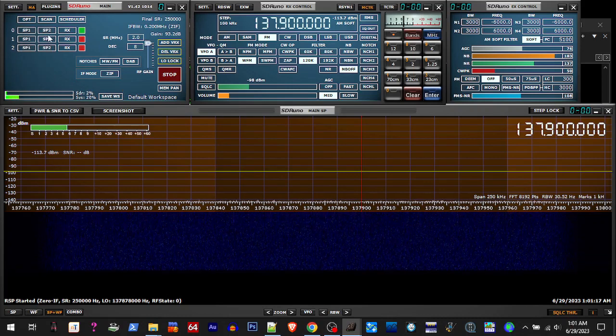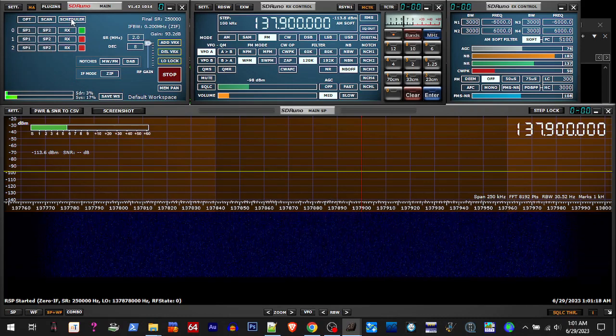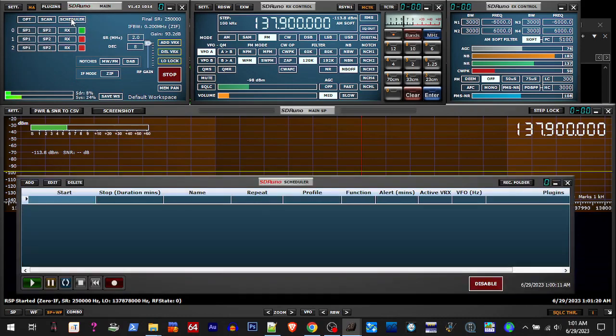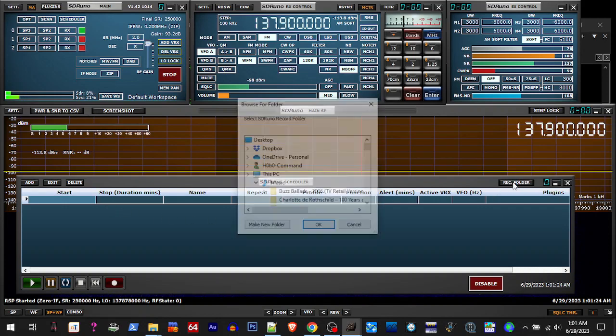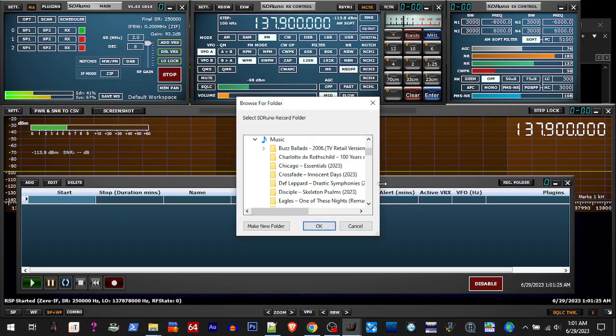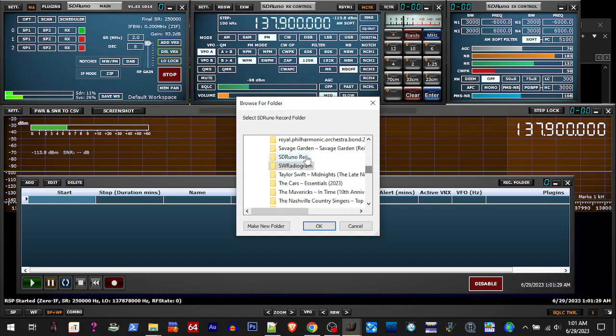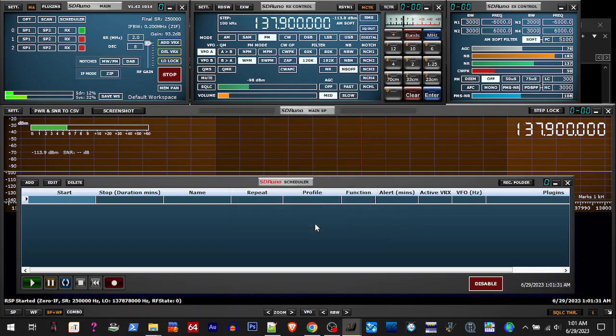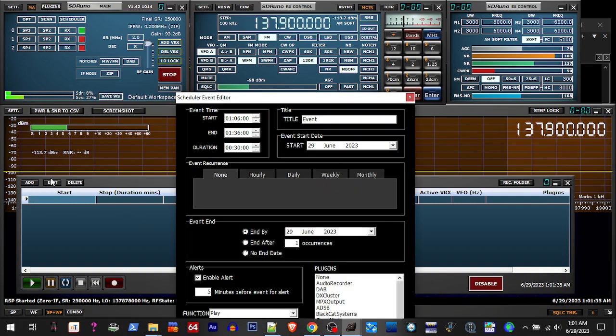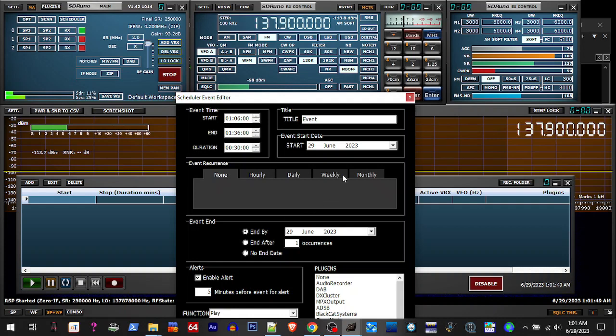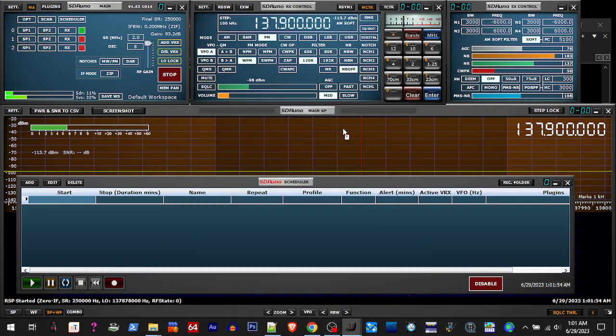Then we're going to hit scheduler and you'll set your recording folder to wherever you want to save your recordings to. You can set this to record for dates and times. Now, if you leave your SDR Uno hooked up and your SDR Play device hooked up and running, it would record. But I just did it manually.